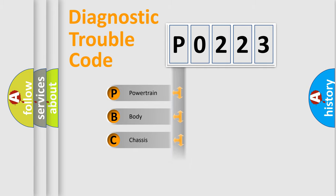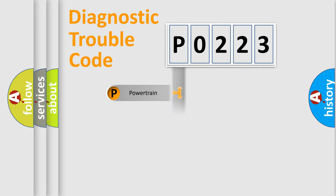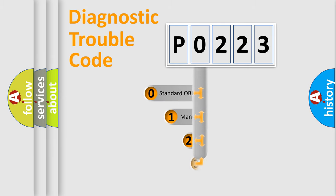Powertrain, Body, Chassis, Network. This distribution is defined in the first character code.